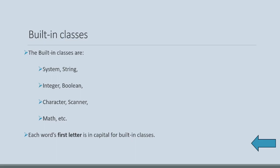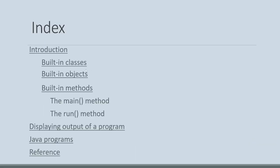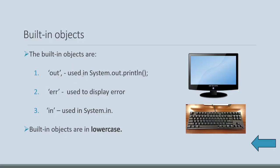Built-in classes have starting of each word also with capital letter. Then comes built-in objects. There are three built-in objects. Out and ERR refers to VDU, that is monitor. And in refers to keyboard. Out we use system.out.println. Whenever error comes, automatically that error will be displayed by Java on the VDU.